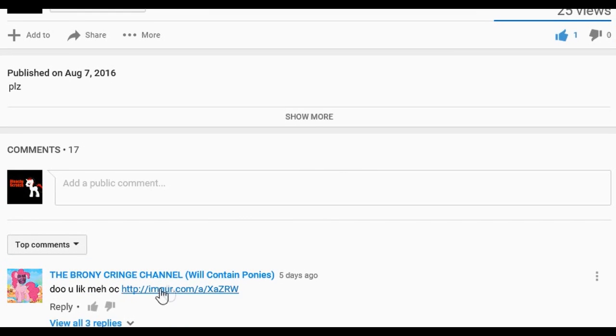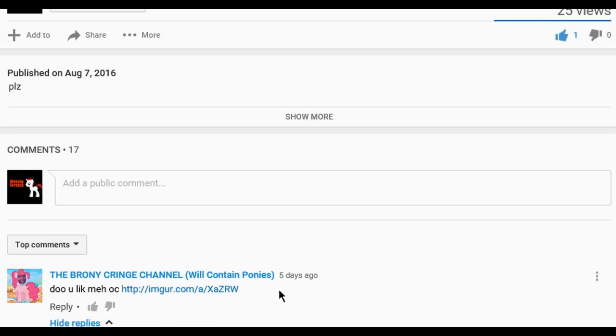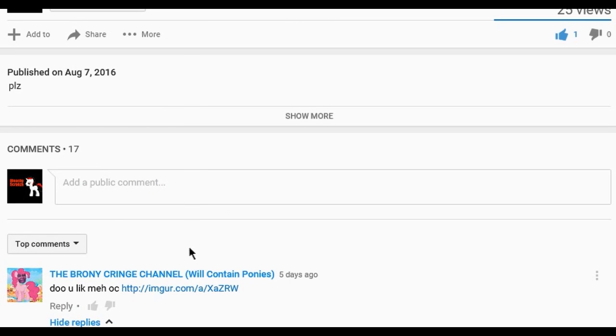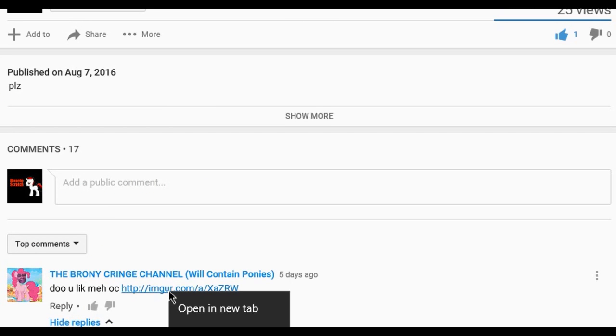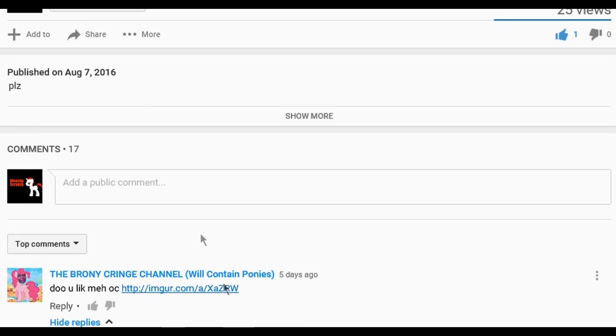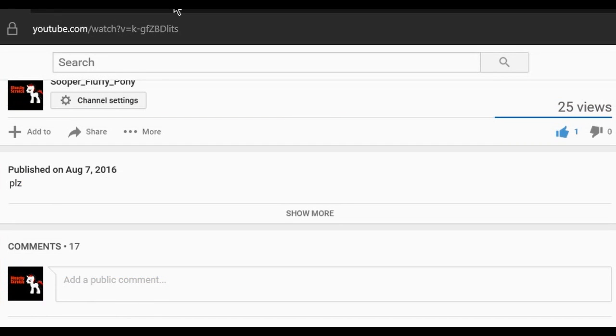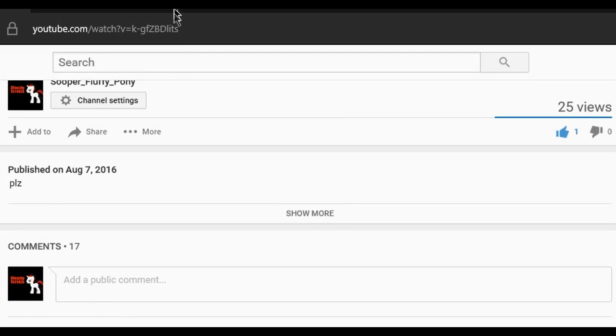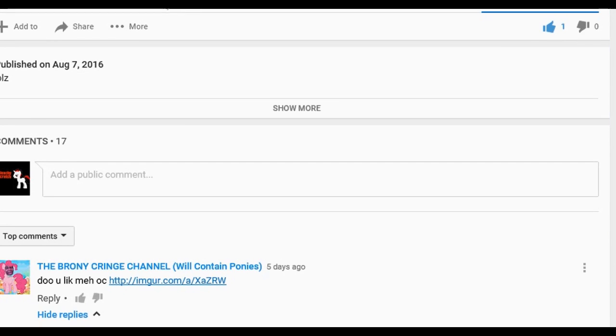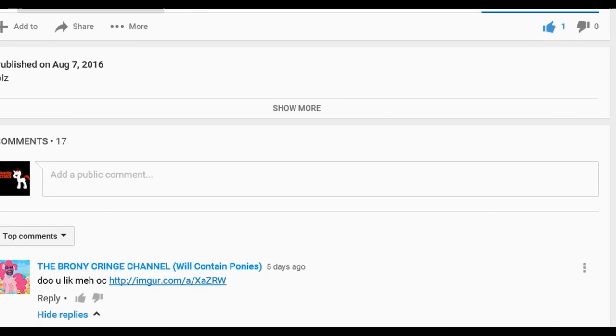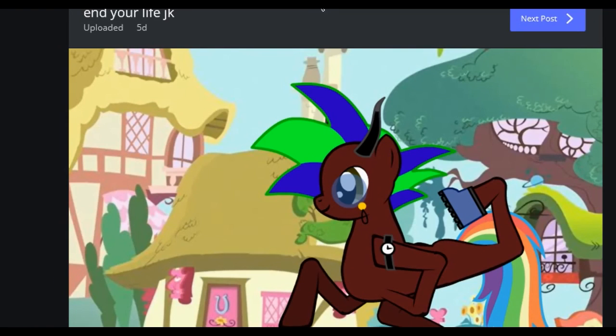I see is by Bernie cringe channel, which is like my lord and savior right now. So yeah, let's see what he has to offer. I'm gonna open a new tab, and I'm looking at the tab and the first thing it says, I'm gonna move this up here, is end your life, jpeg or JK.